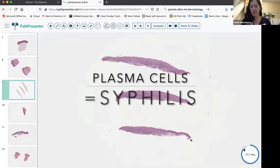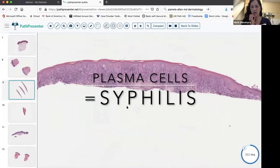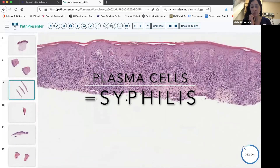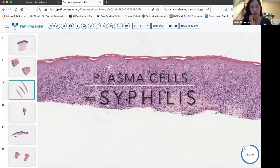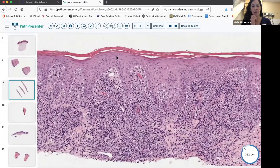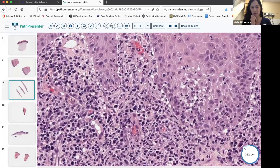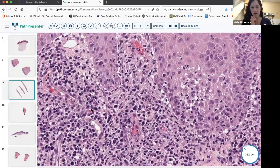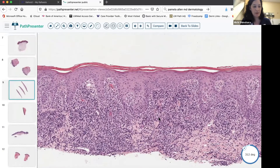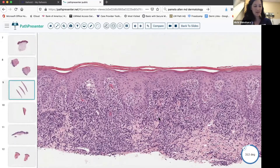The last example of semi-helpful psoriasiform findings — you could argue this is a little lichenoid too — but we see psoriasiform epidermal hyperplasia and then a pretty dense infiltrate. Going up close, a lot of these cells are plasma cells. So this ends up being syphilis. The differential between Zoon's and syphilis actually comes up sometimes.